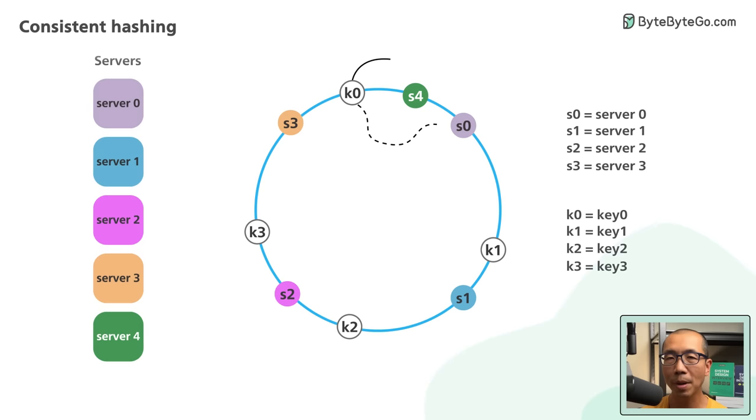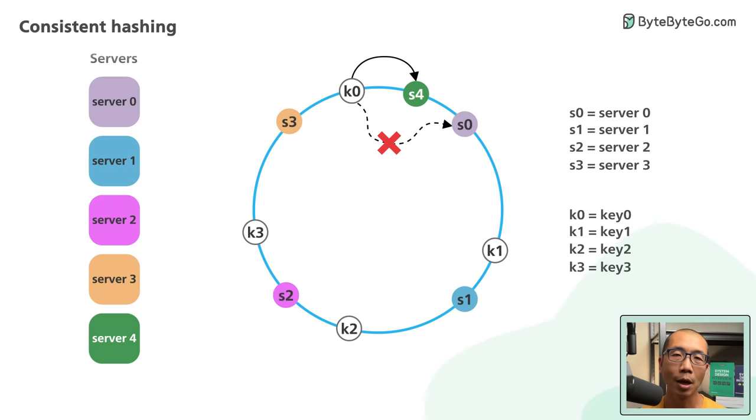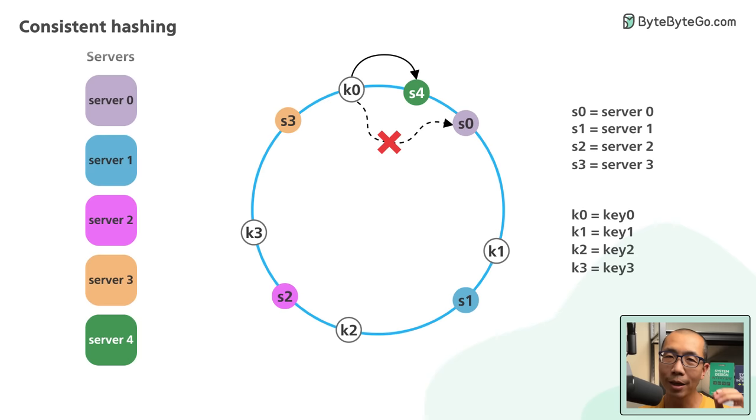This is because S4 is the first server K0 encounters by going clockwise from K0's position on the ring. Keys K1, K2 and K3 are not affected.